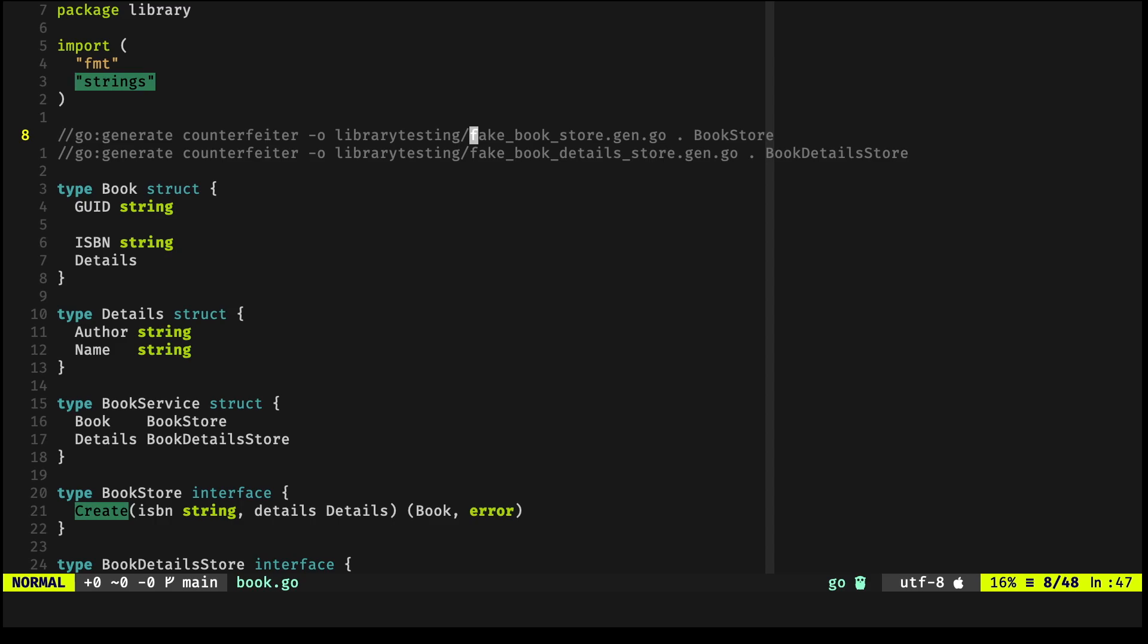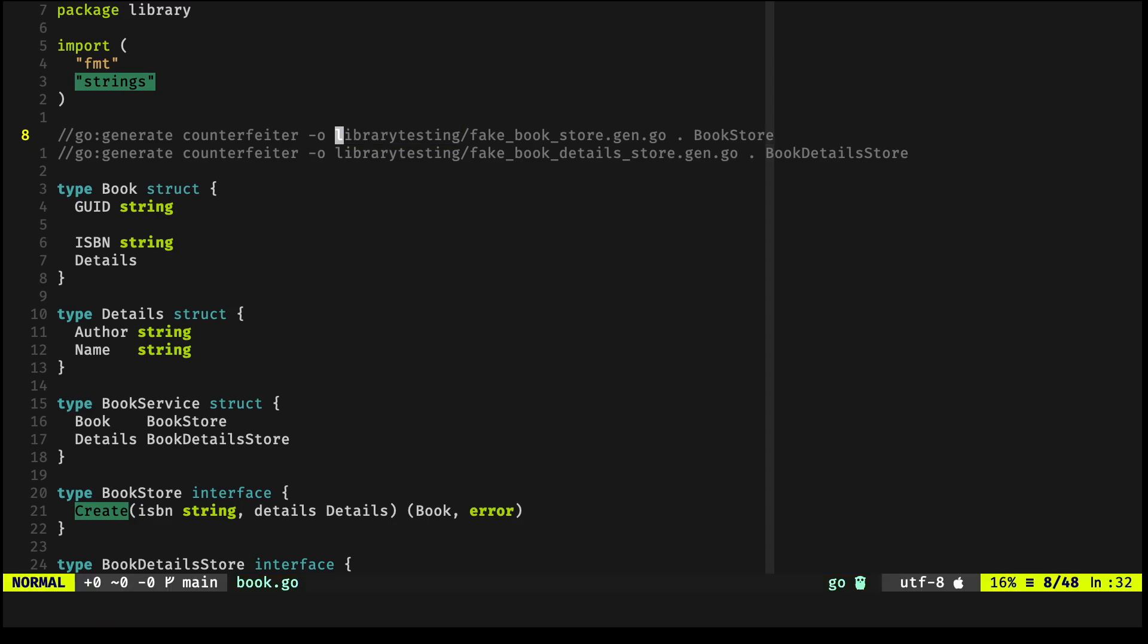Everything lives under the library testing, and all of these types are fakes. Again, under the library testing package. So when we run go generate, everything is built and available for our tests.